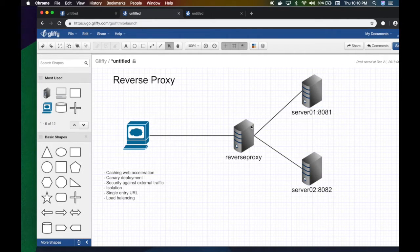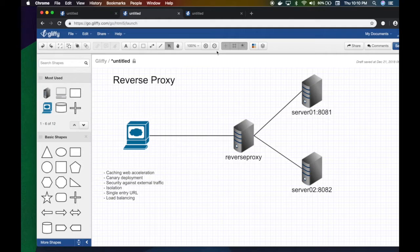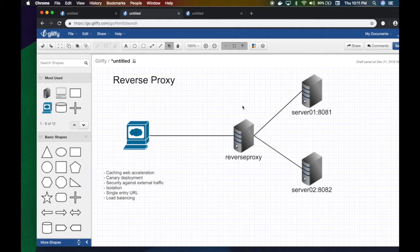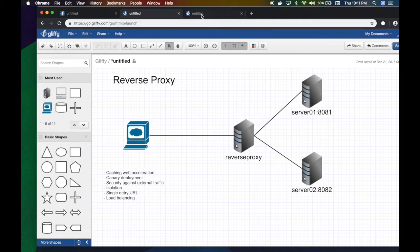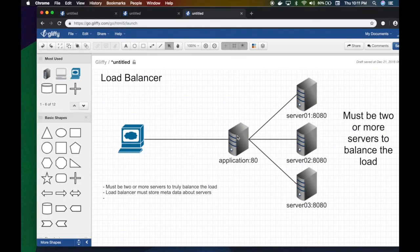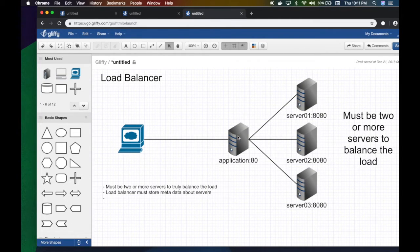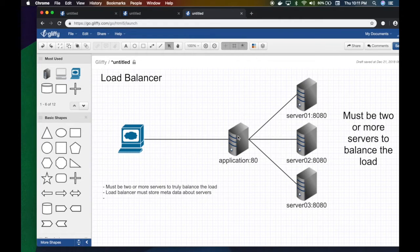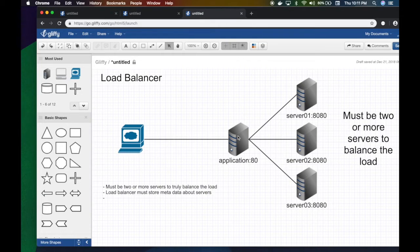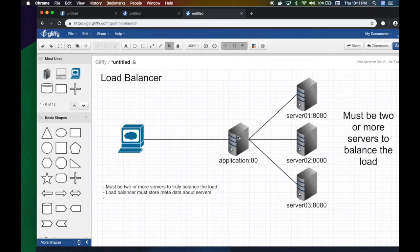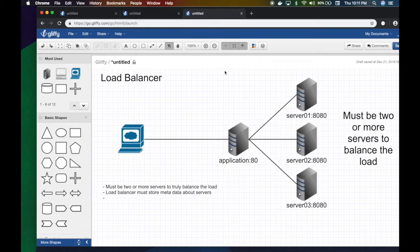This brings us to the load balancer. So what's the difference between load balancer and reverse proxy? We explained what a reverse proxy is. A load balancer is just an instance of a reverse proxy—it is a reverse proxy, but it has a special characteristic.